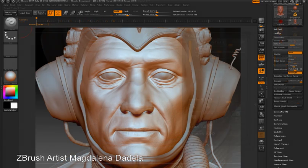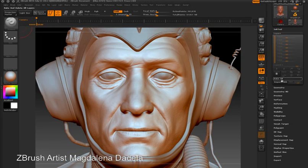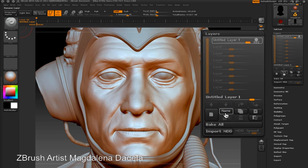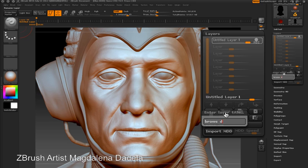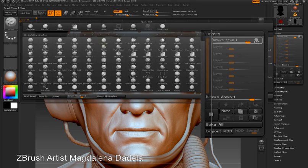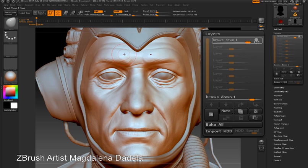Let's take a look at how we can do this from scratch. I'm going to take a clean version of the model with no layers. I'm going to create a new layer and name it Brows Down. Now notice that this layer is in record mode, so as the record button is on in the layers palette any changes I make will be recorded in the Brows Down layer.